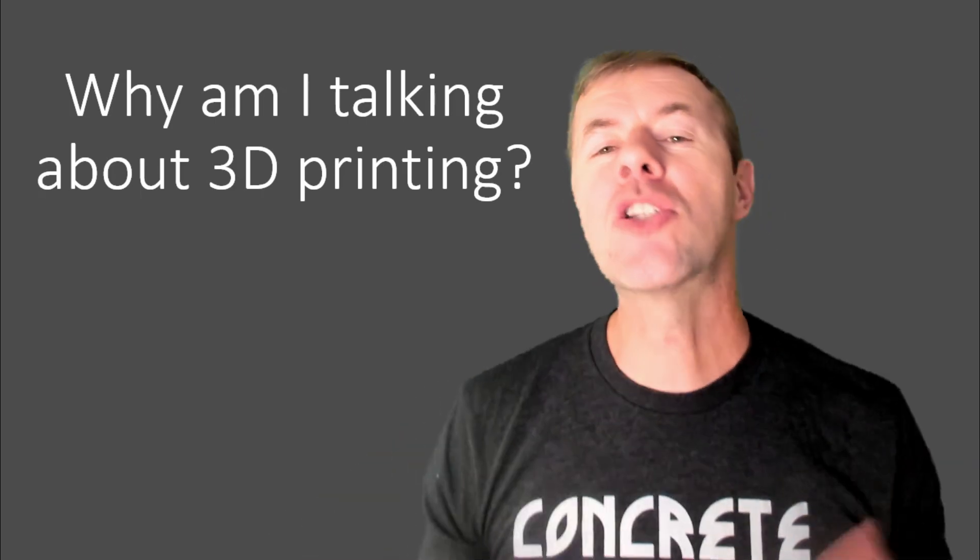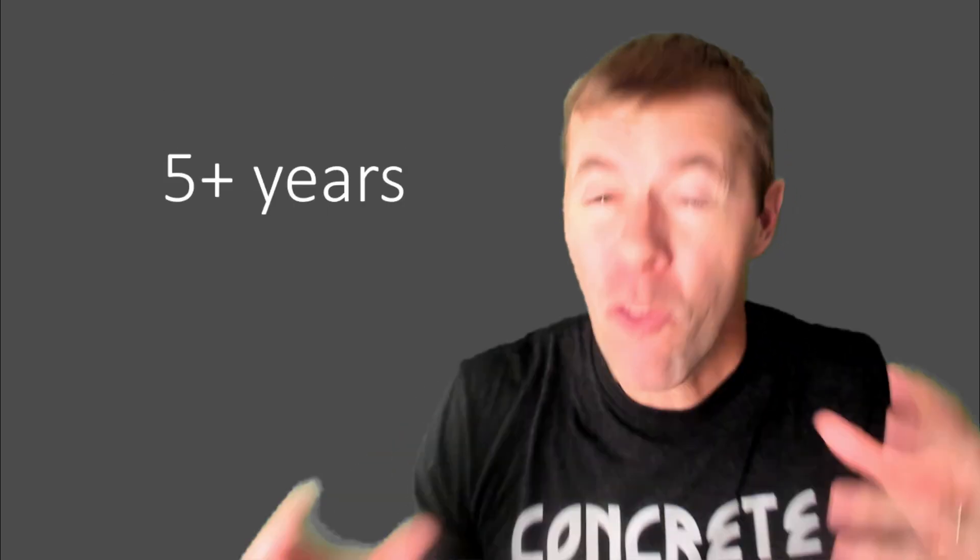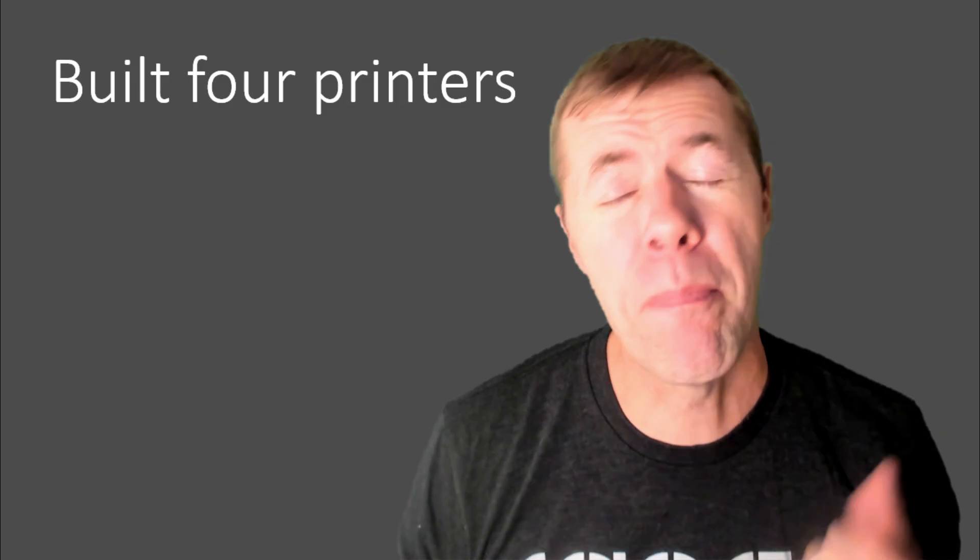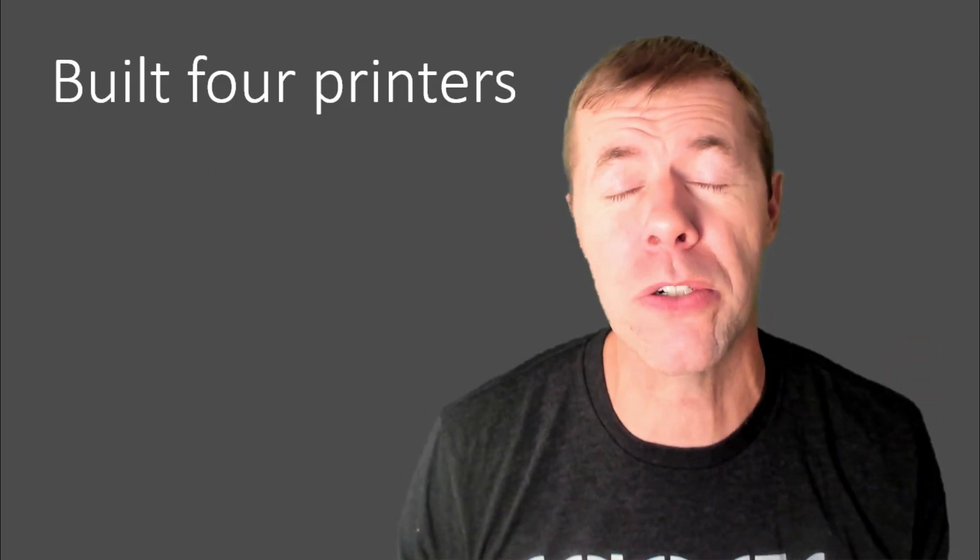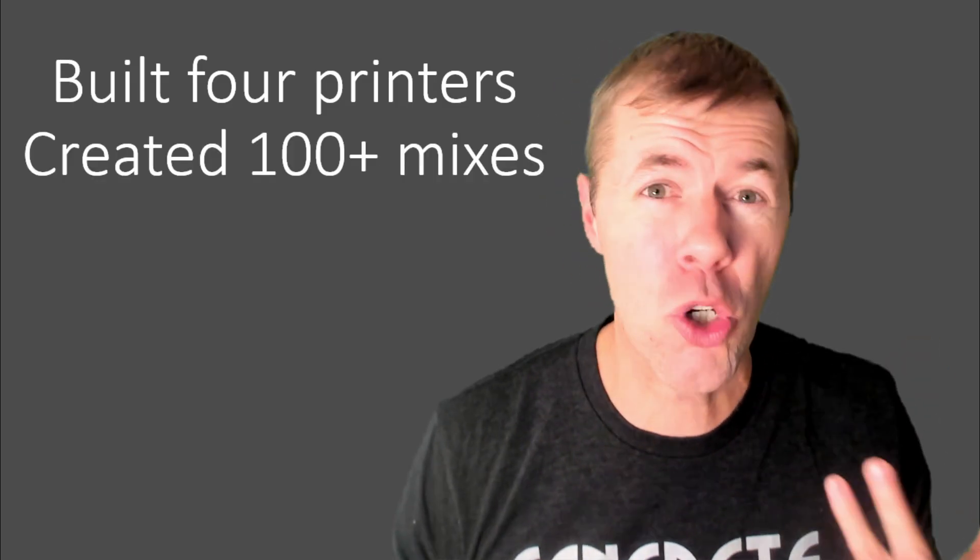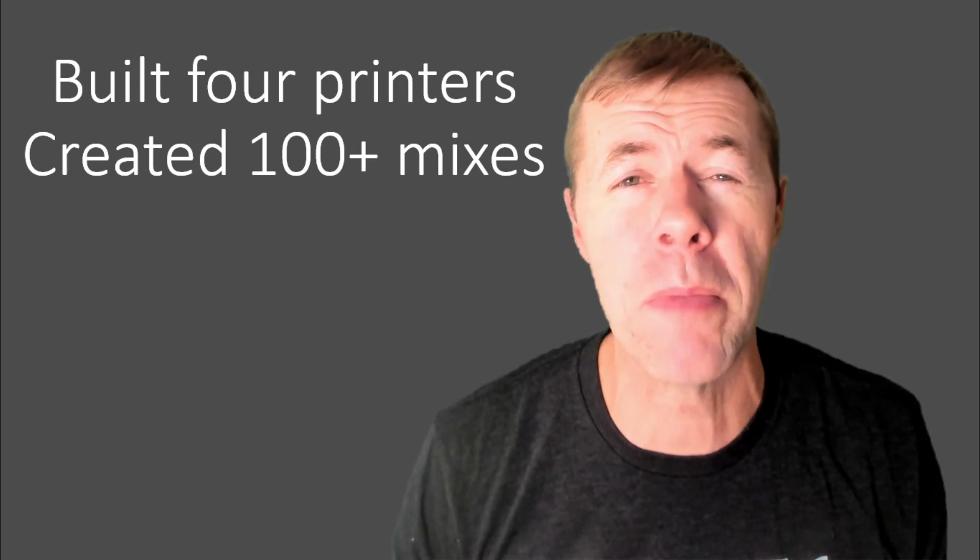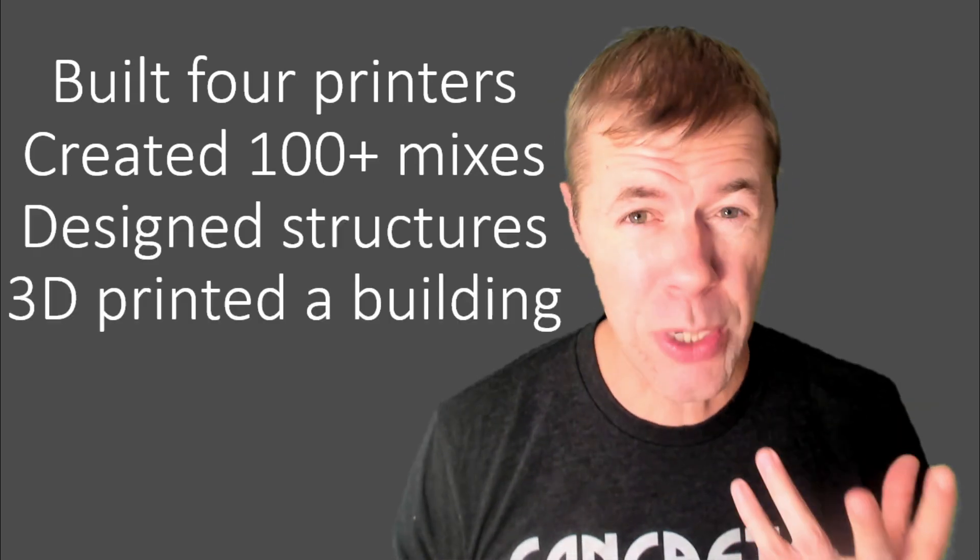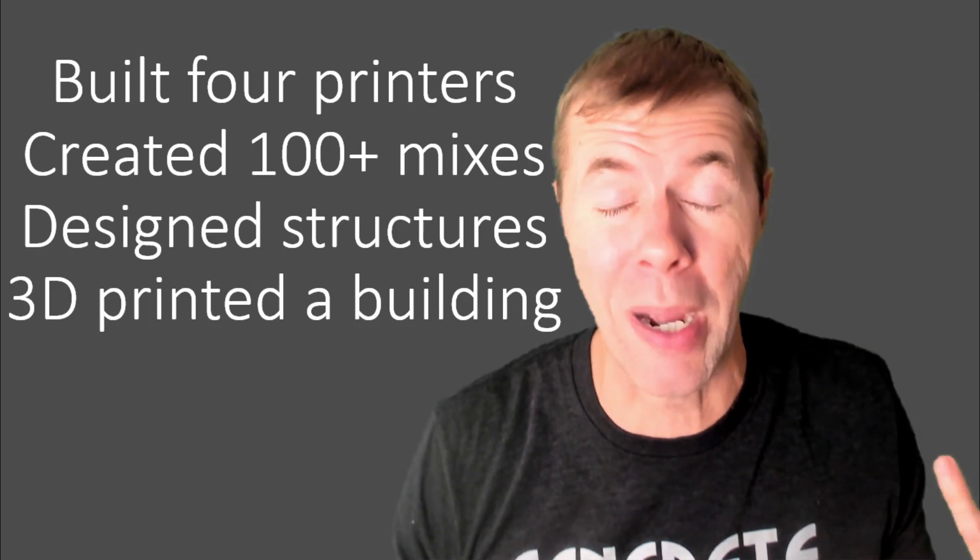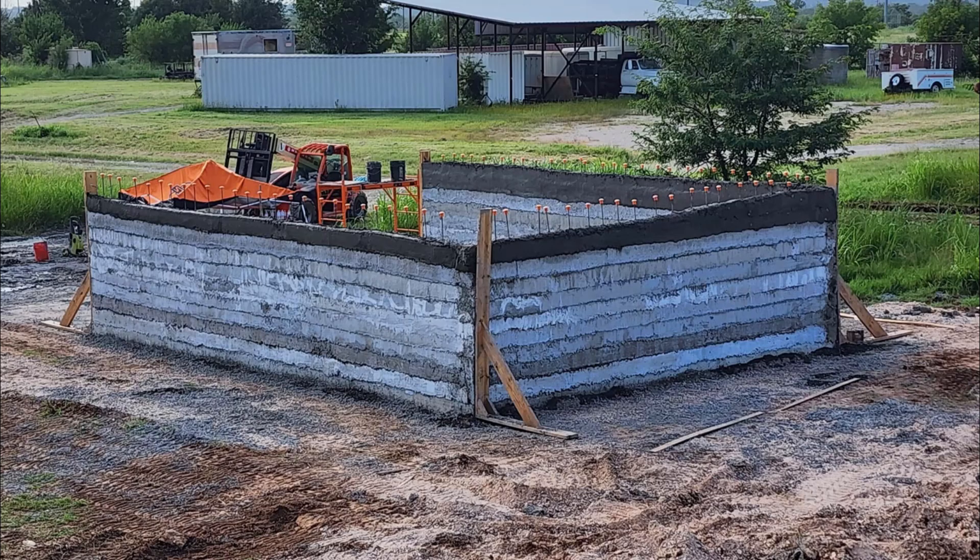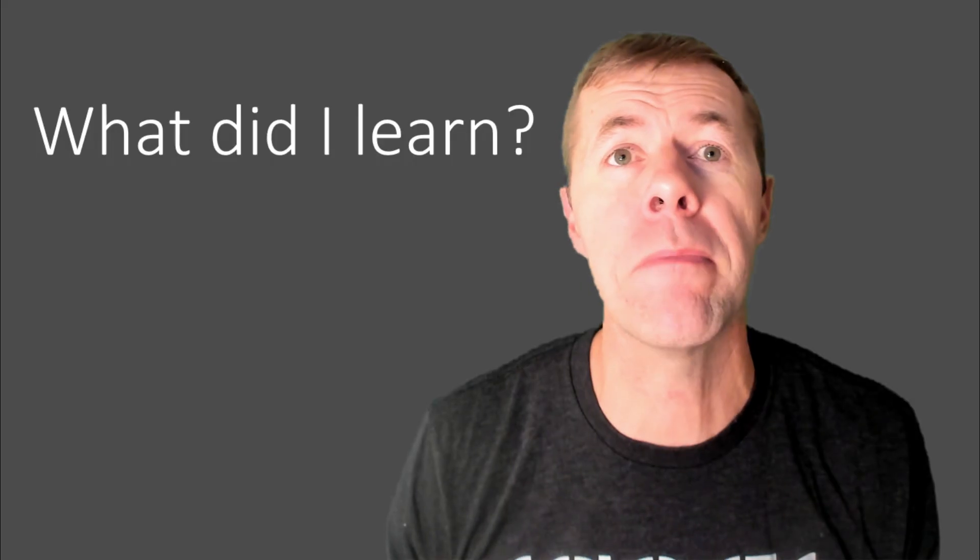Why am I talking about 3D printing? Well, for the last five years or so, I've built four different concrete printers. We've worked on a team to create more than 100 concrete mixtures. We've designed structures. I've 3D printed a building, of course, with my team. Look at that, beautiful, amazing building.